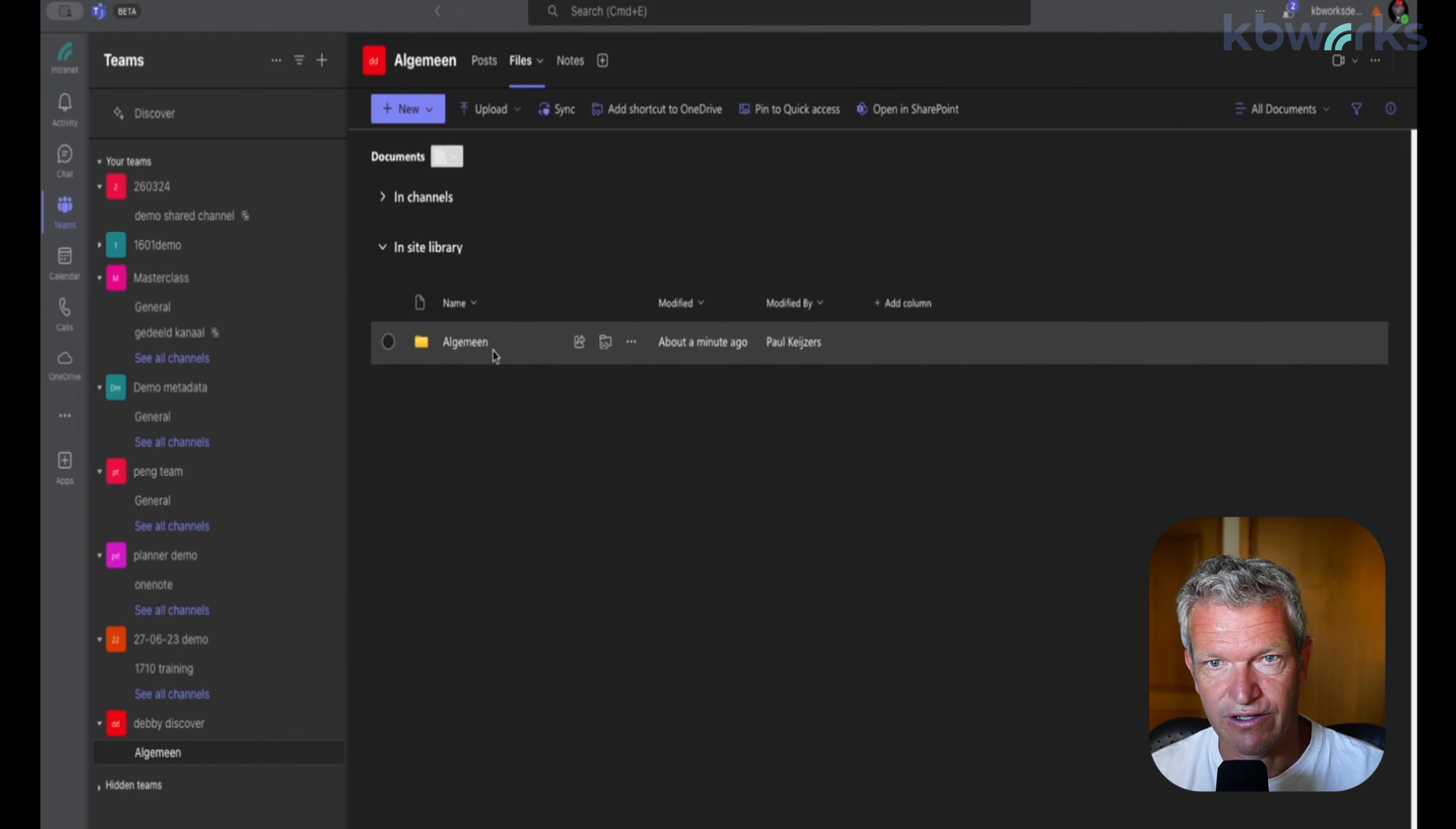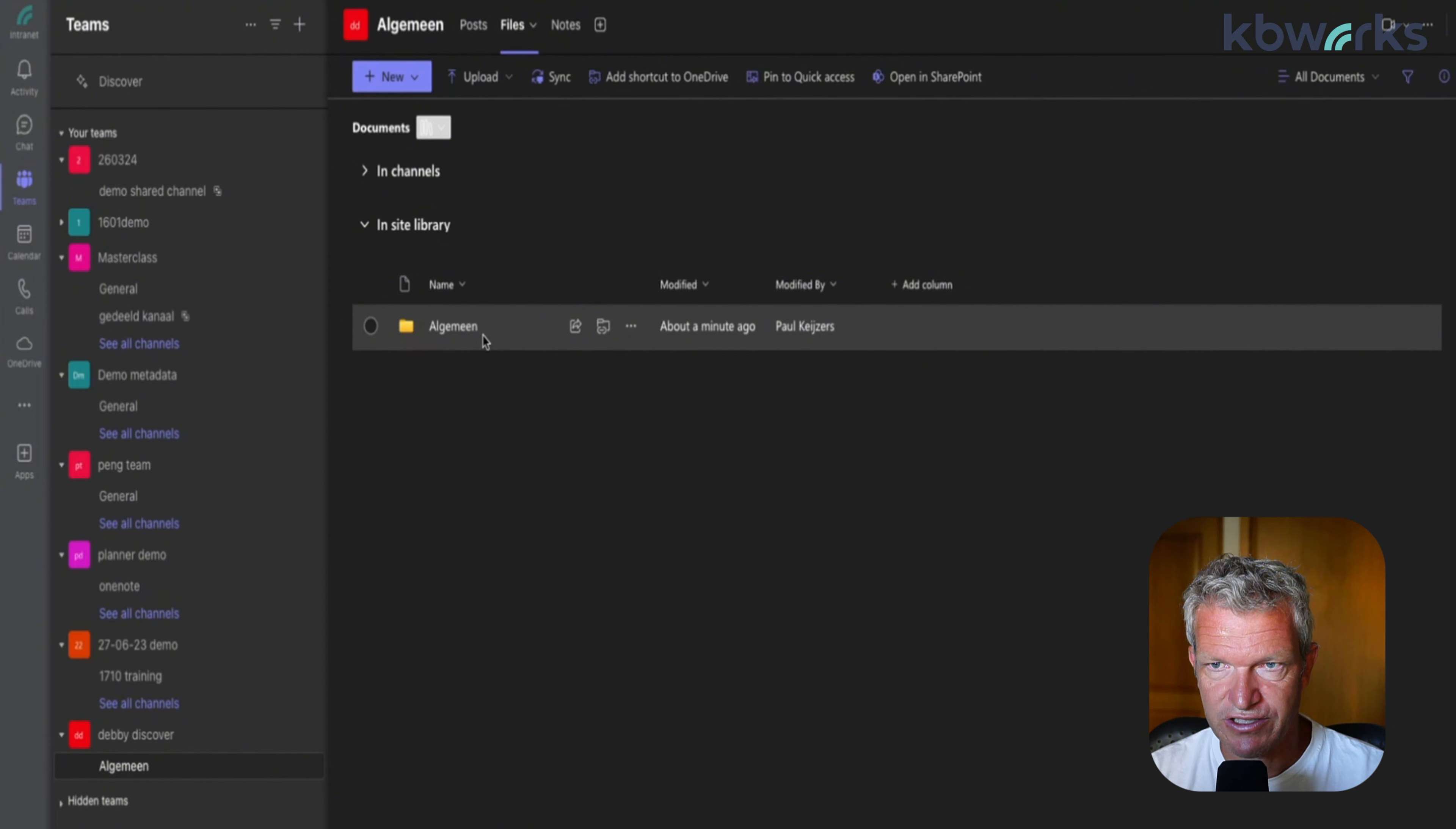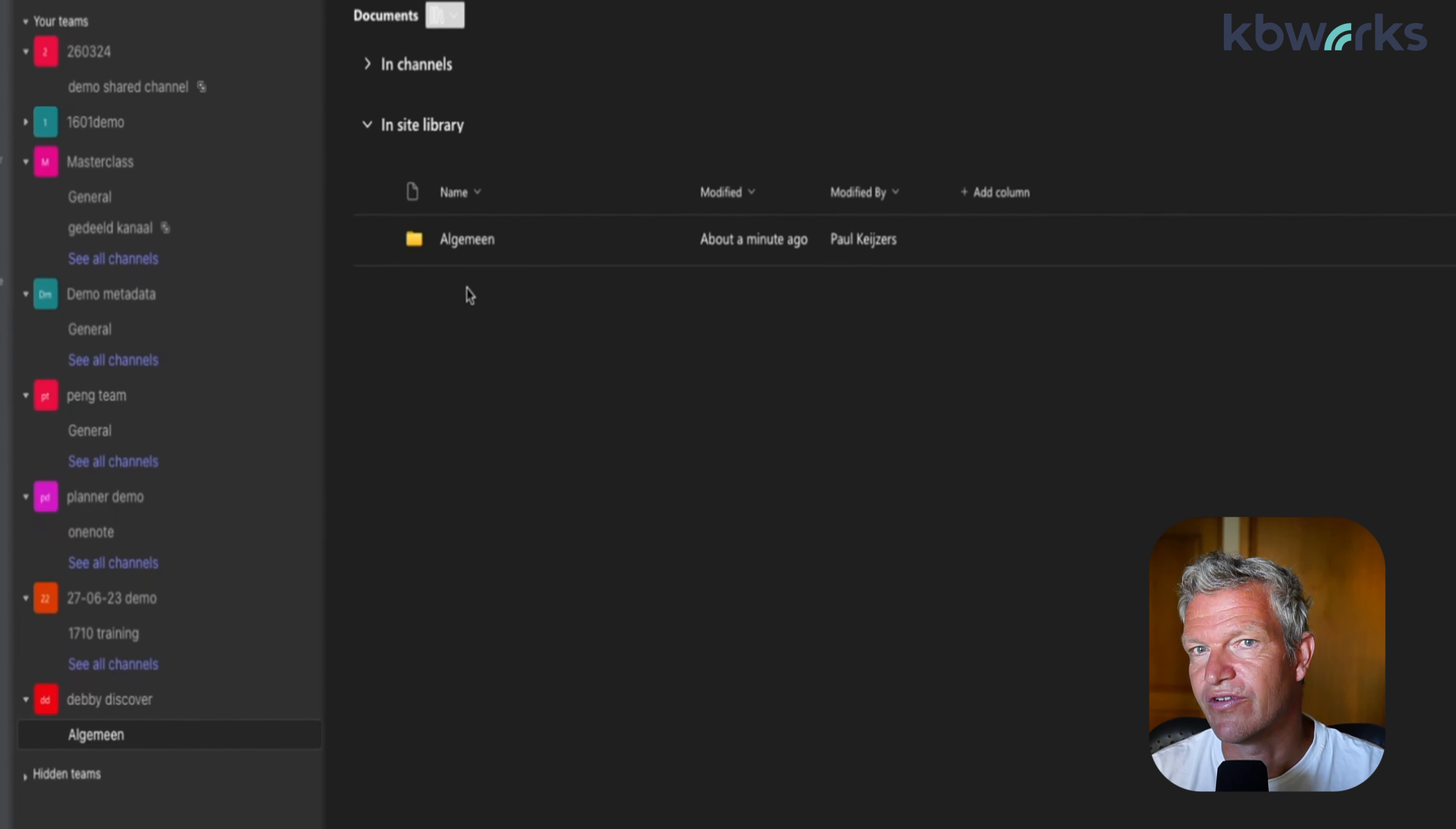So here we go - it's called algemeen. If we go to documents, it's still called algemeen, which is the correct way you want this to happen. Because as I told you, in Holland we call it different, so you want to have the underlying folder also different. If we would open it up in SharePoint, it would look exactly the same. So you can rename the channel to algemeen and all the folders below, or the channel folder, will be the same name.